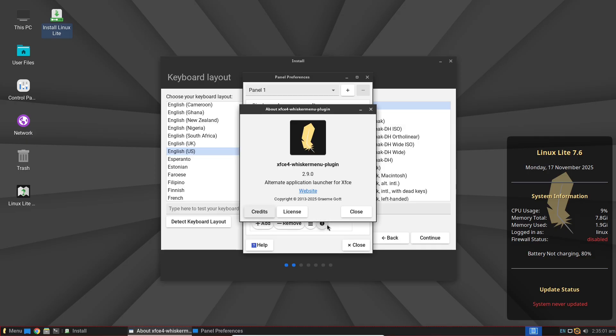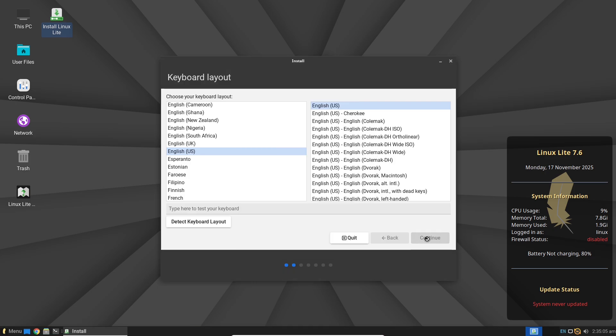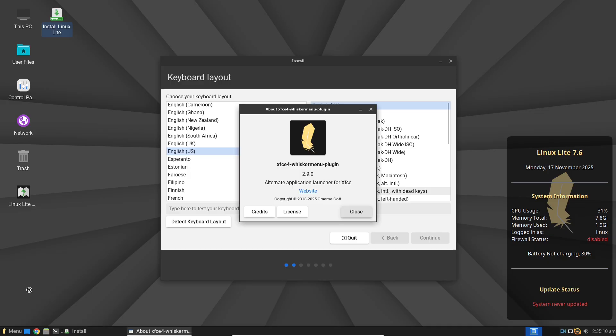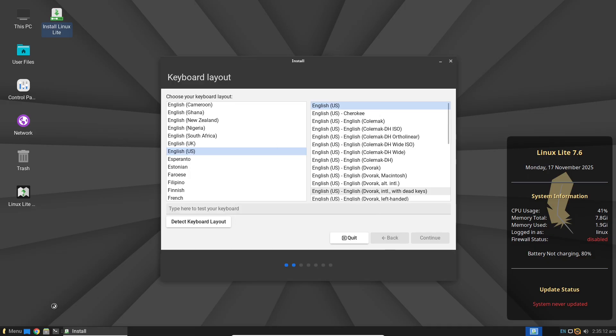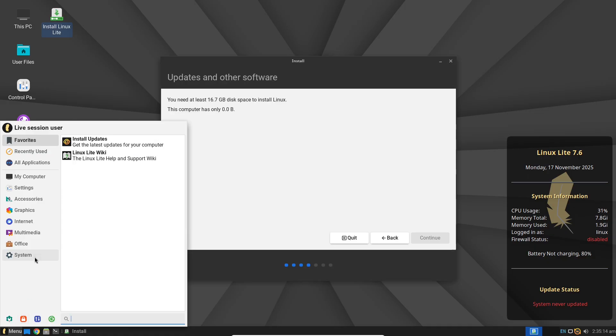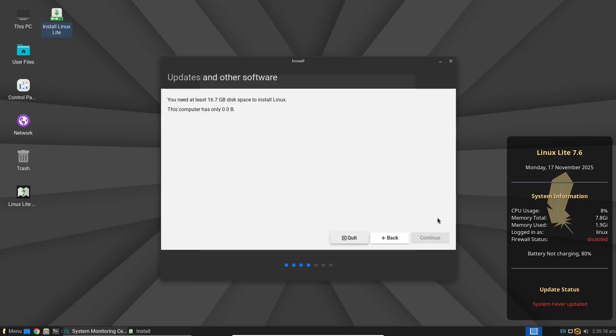For everyday tasks like web browsing with Firefox, word processing in LibreOffice, or managing files, it's a breeze. The interface is intuitive with a start menu that's easy to navigate and pre-installed tools cover the basics right away.